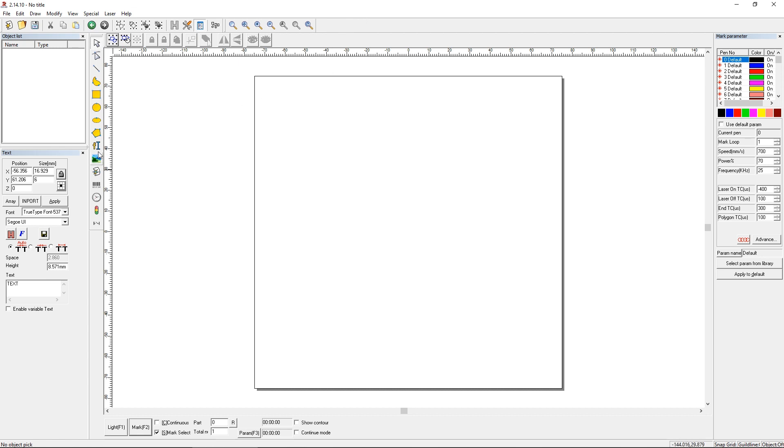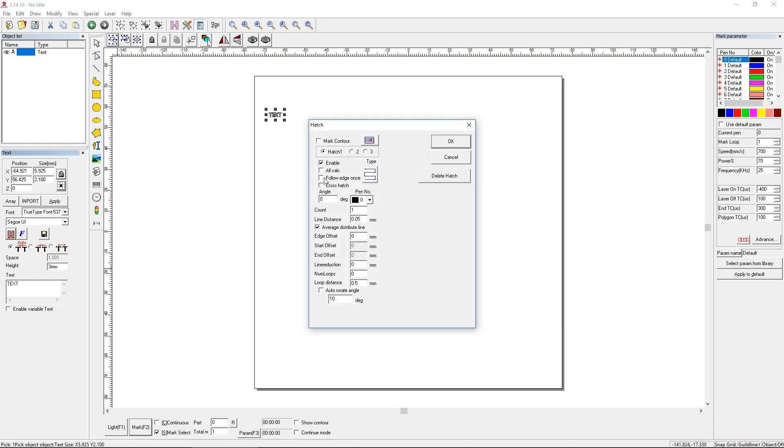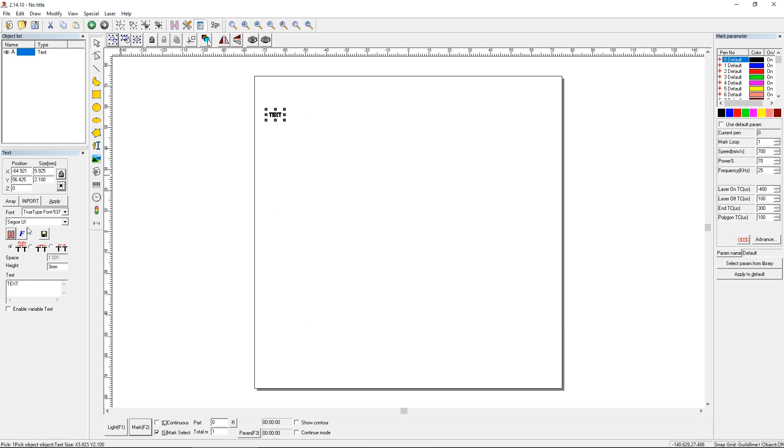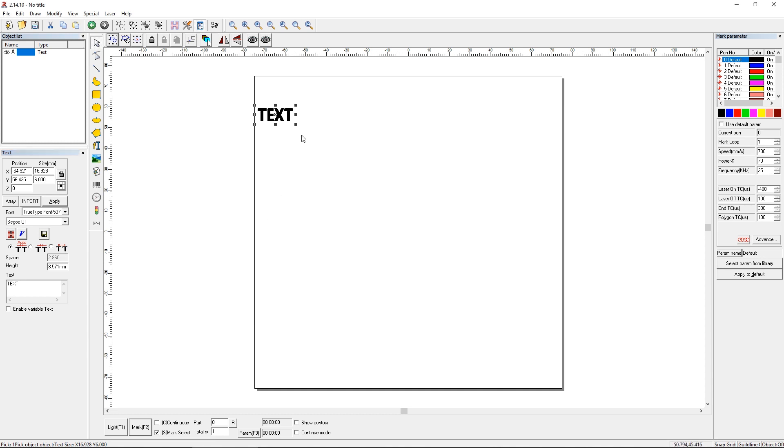So first, to do that, we're going to use the text function, and we're going to click, and we can add a hatch to that. I'm just going to do it very fast. Let's make it about 6 millimeters tall. Font doesn't matter, but I am going to click on this to make sure it's centered because we're going to do multiple lines of text. So we'll just apply that and say OK.